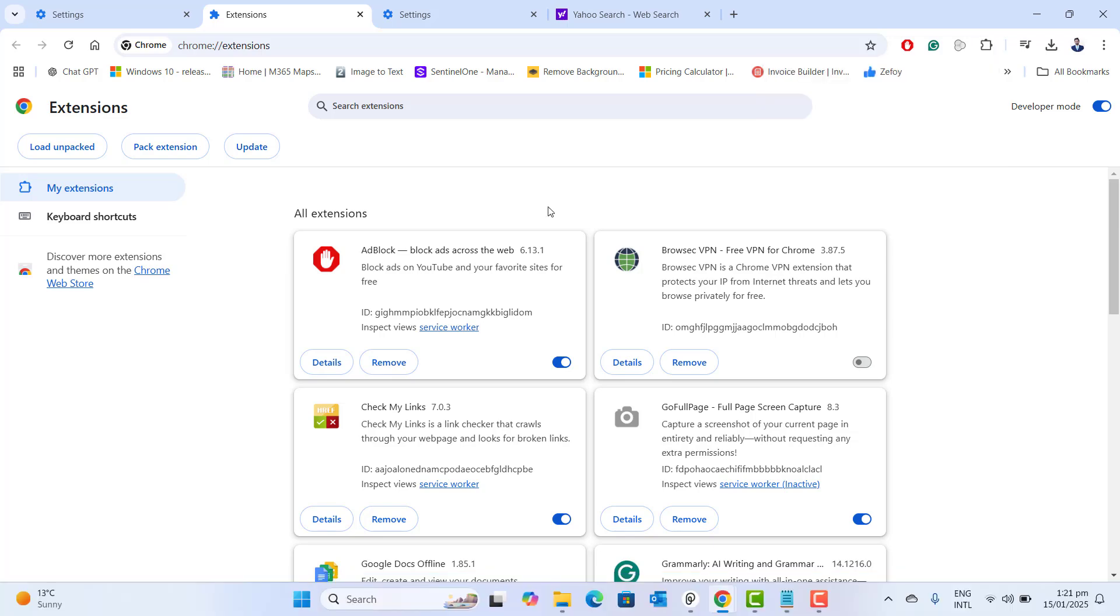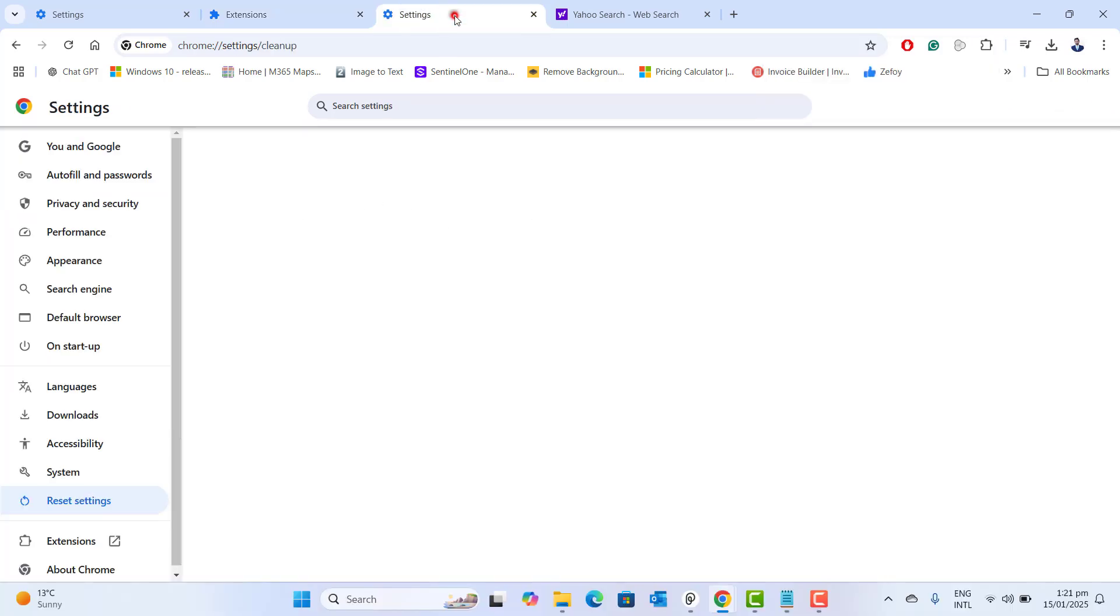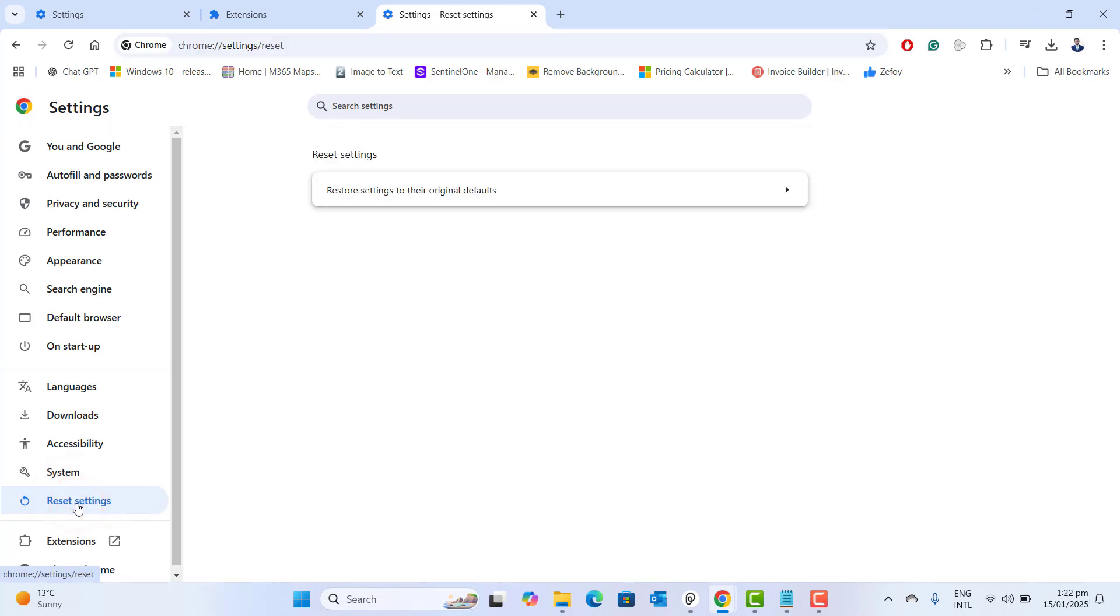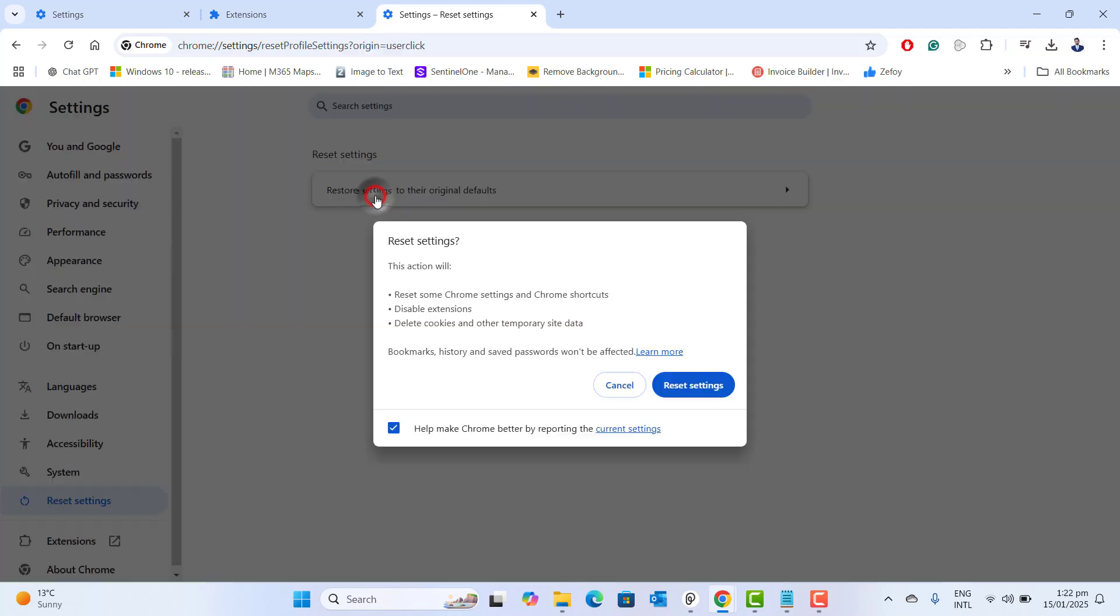Now the next thing I would recommend you to do is just go to settings and then navigate to reset settings. Then again click on restore settings to their original defaults. So now once you click on reset setting, you will find that this action will reset Chrome settings, shortcut, disable extension, delete cookies and other temporary site's data. And the main thing is bookmarks, history and the saved passwords won't be affected. So I will recommend you to reset this setting as well for you. This could be the reason for making Yahoo search engine as your default search engine.